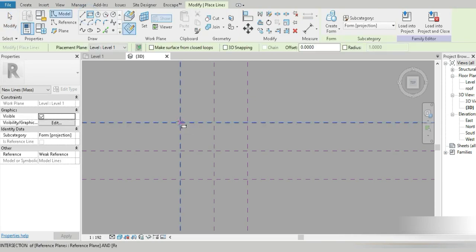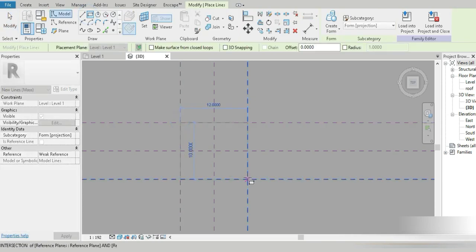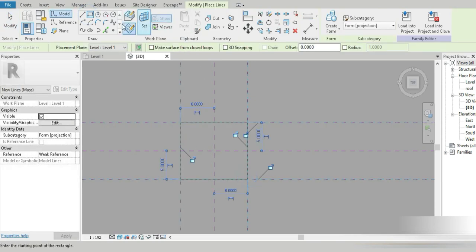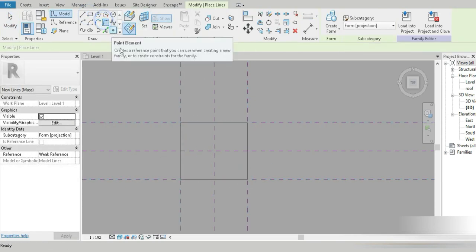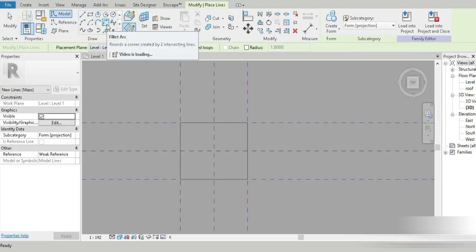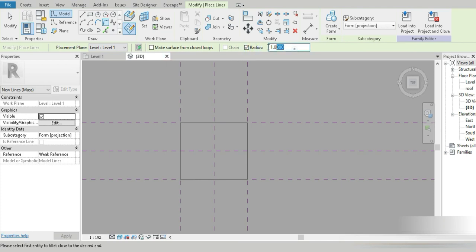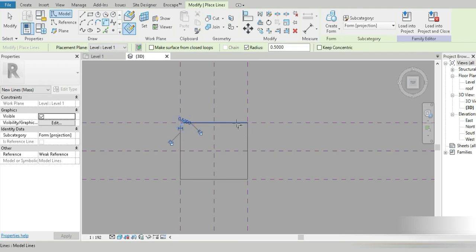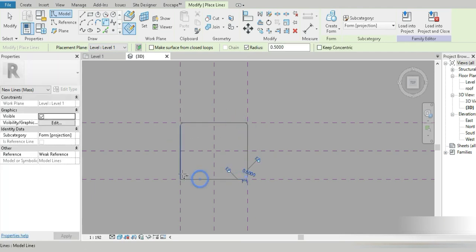Let's go to rectangles and place our rectangle. Then let's go to Fillet Arc and give it a radius of 500 mm — one and two on each corner. Done.